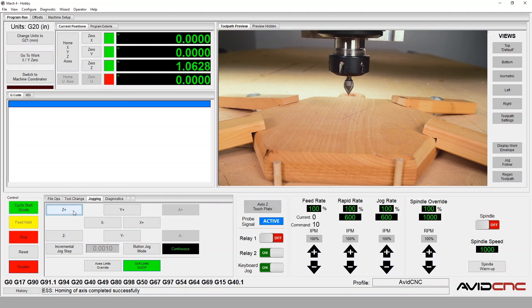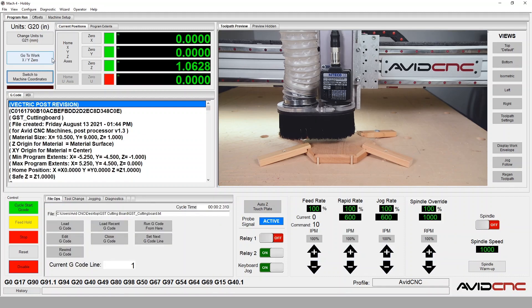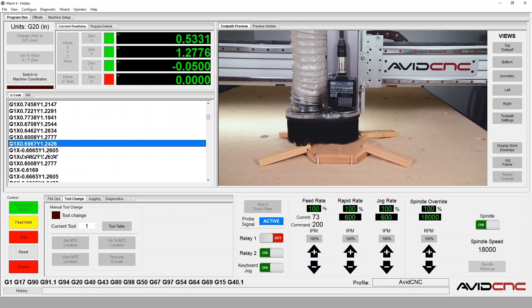If your first tool is not a v-bit, go ahead and switch the first tool into the spindle. Then repeat setting the Z zero using the paper method. Let's go ahead and run our G-code program.